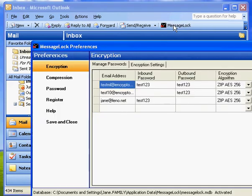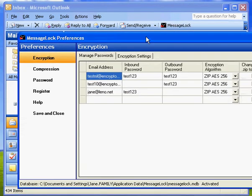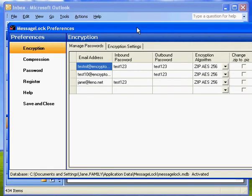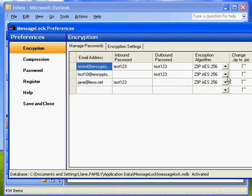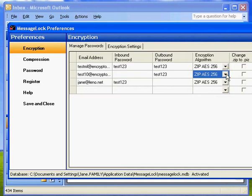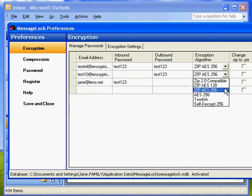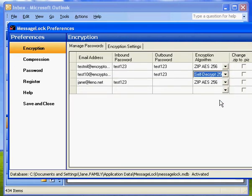Let's say this recipient just could not receive a message in this format. So what we can do now is we can say when we send to this person, now let's send it as a self-decrypting archive. So they'll get an EXE file that's wrapped in an unencrypted zip file.